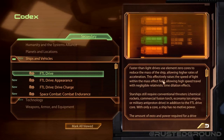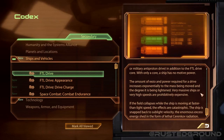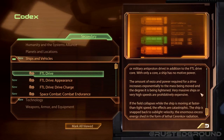Starships require conventional thrusters — chemical rockets, commercial fusion torch, economy ion engine, or military anti-proton drive — in addition to the FTL drive core. With only a core, a ship has no motive power. The amount of element zero and power required for a drive increases exponentially due to the mass being moved and the degree it is being lightened. If the field collapses while the ship is moving at FTL speed, the effects are catastrophic — the ship is snapped back to sublight velocity, the enormous excess energy shed in the form of lethal Cherenkov radiation.